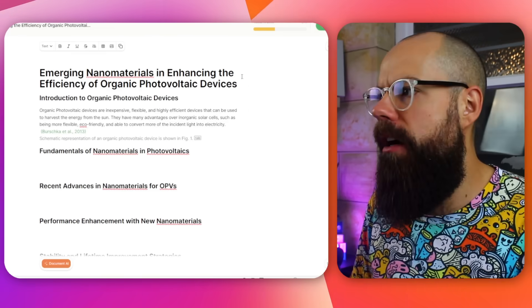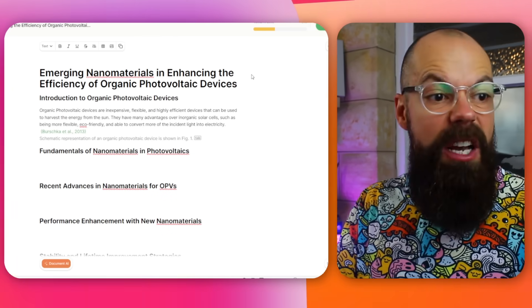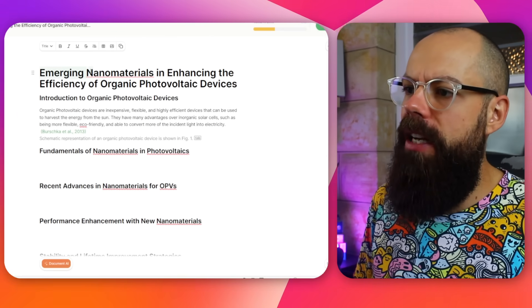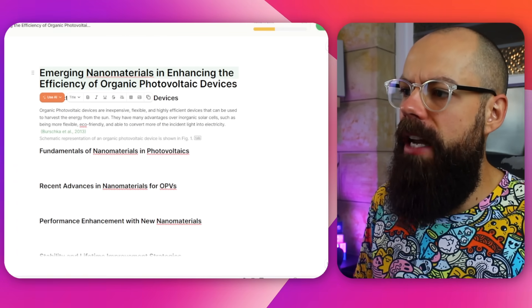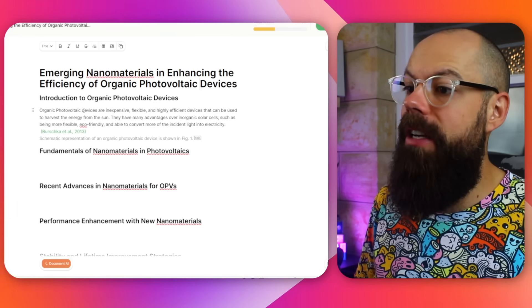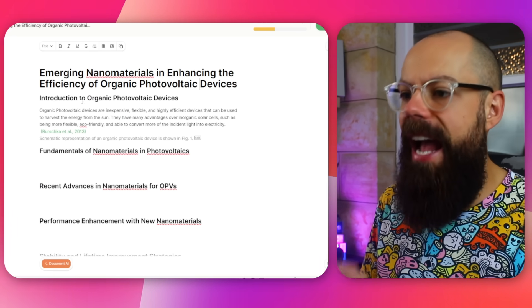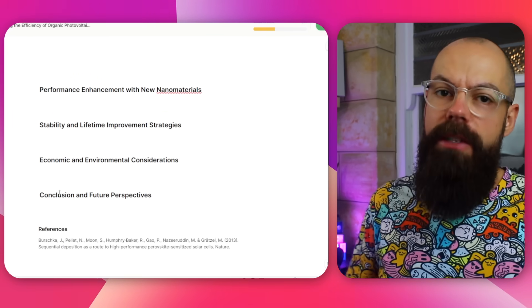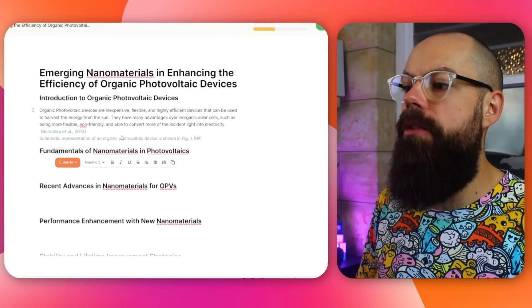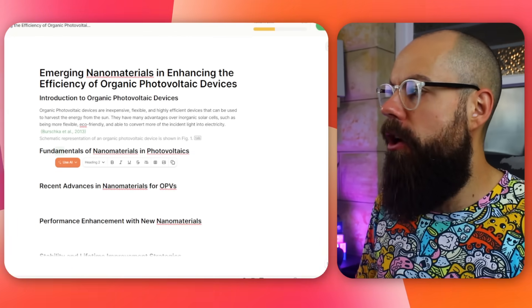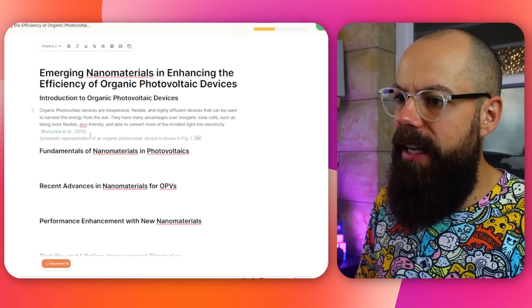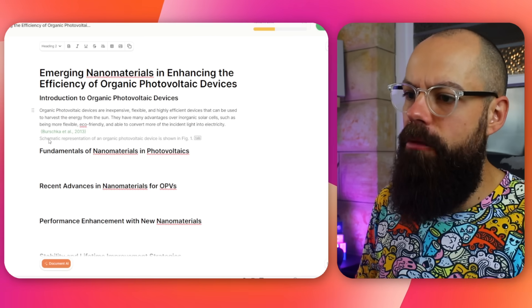Once you've signed up — and I've paid some of my hard-earned money to access a trial of this — I wanted to know about the emerging nanomaterials in enhancing the efficiency of organic photovoltaic devices. You can see that I chose to have the different sections created for me. I like that — I always work with the structure first before delving into the details. It has got this auto-writer, so you need to go to settings and turn on autocomplete, and then all you need to do is start writing and suggestions will pop up in grey.